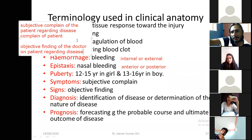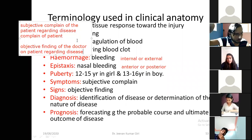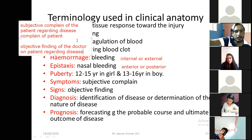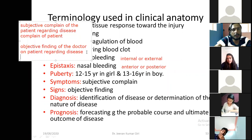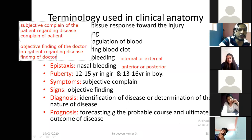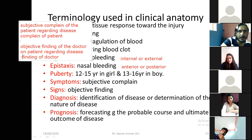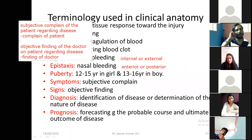So sign is the objective finding of the doctor, and symptom is the complaint of the patient regarding disease.